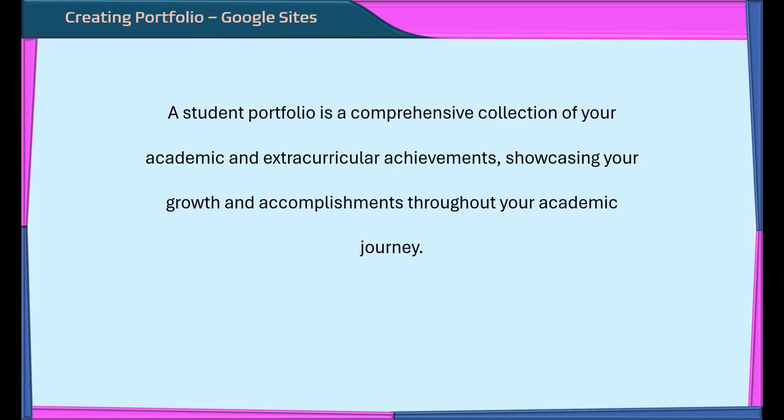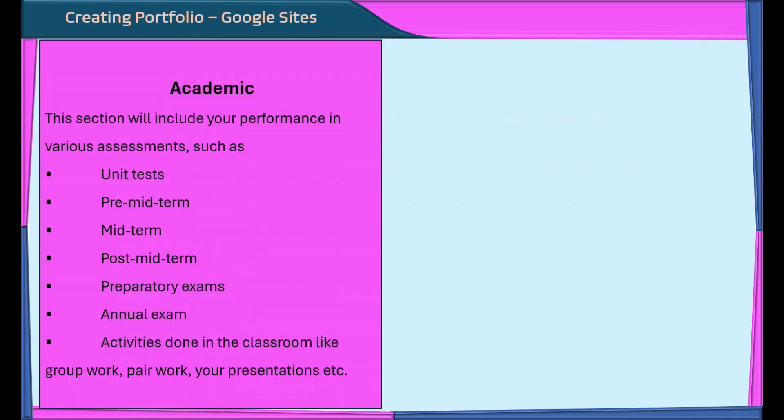For our sample portfolio, we will be focusing on the work and experiences from an academic year. Let me walk you through the sitemap we will be using. The main section of the portfolio will be academic.